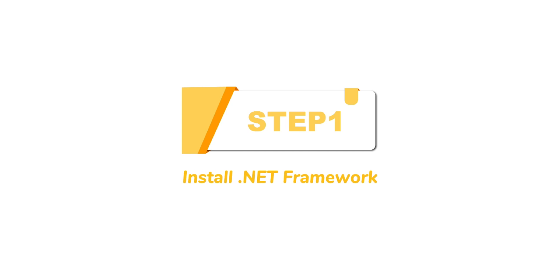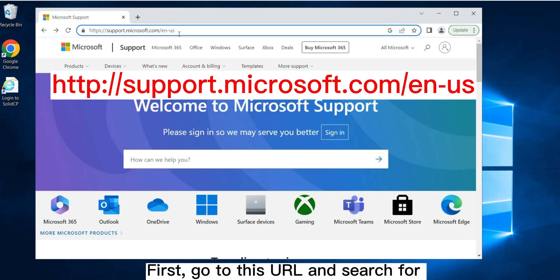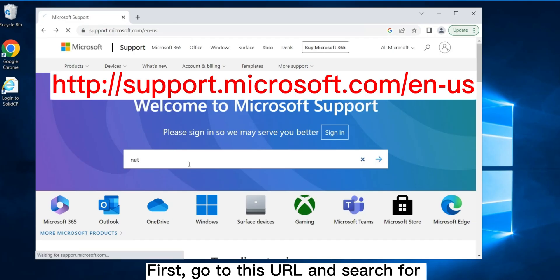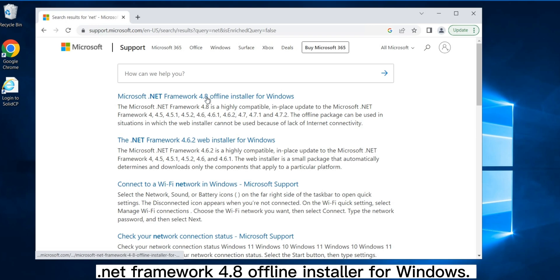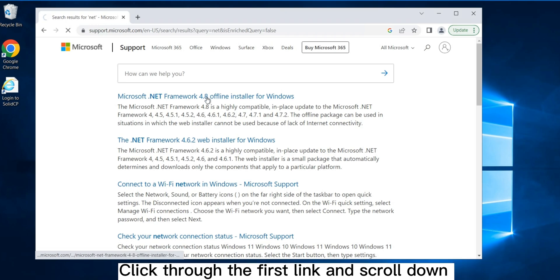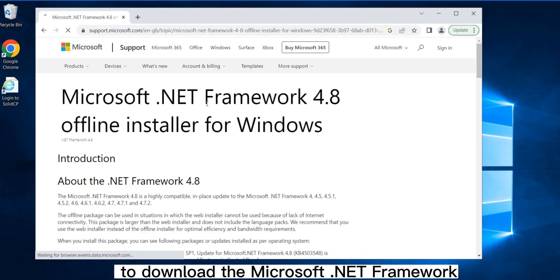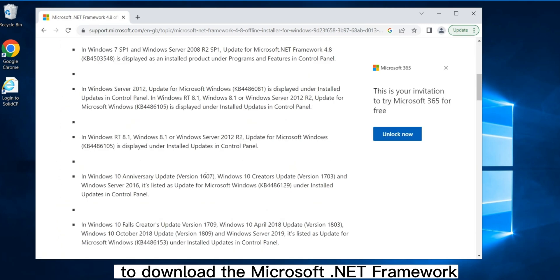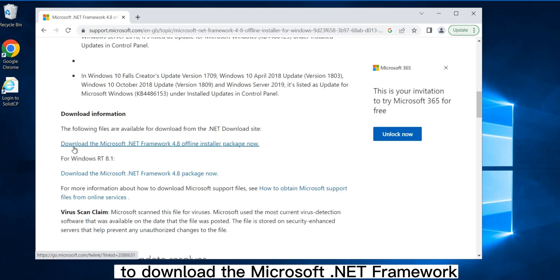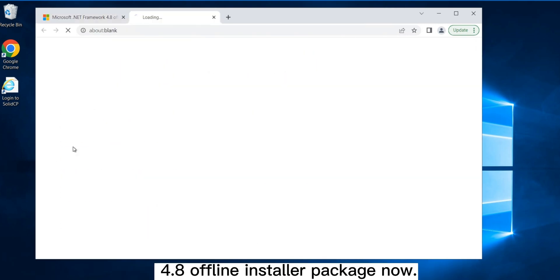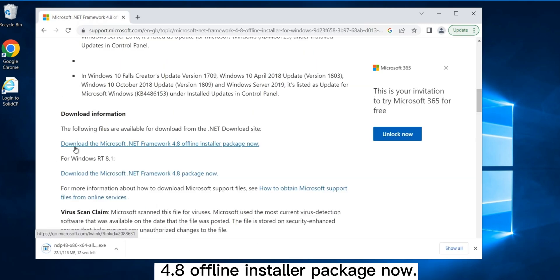Step 1: Install .NET Framework. First, go to this URL and search for .NET Framework 4.8 Offline Installer for Windows. Click through the first link and scroll down to download the Microsoft .NET Framework 4.8 Offline Installer Package.